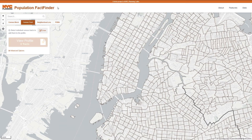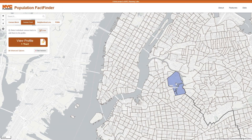If you're following along, FactFinder works best in Chrome or Firefox. The initial view provides a map of New York City. From here, you can select a census tract by left-clicking, and you can add to or subtract from the selection.